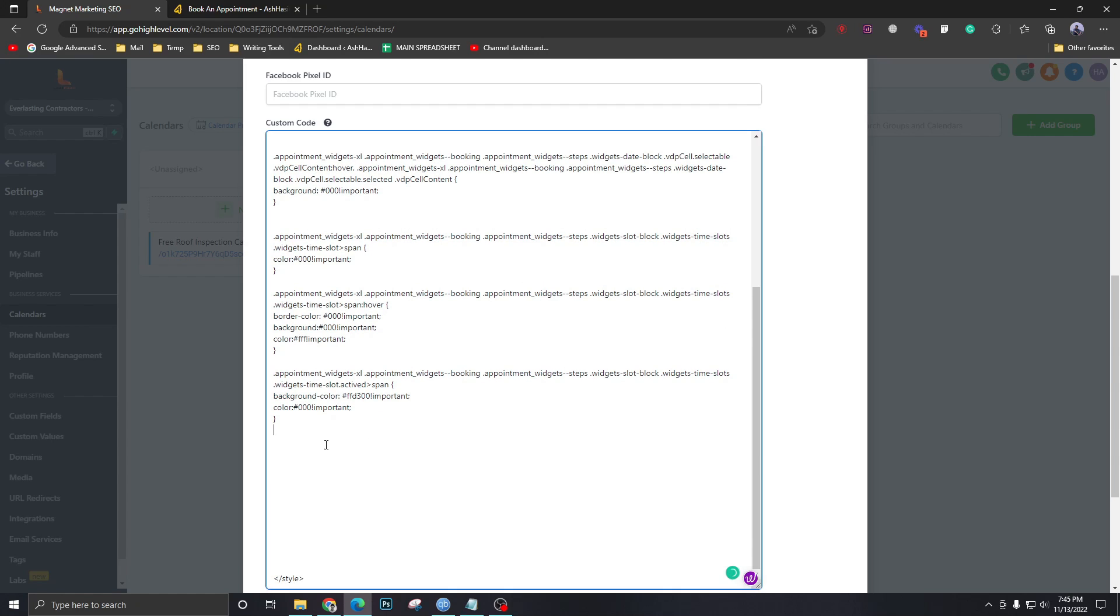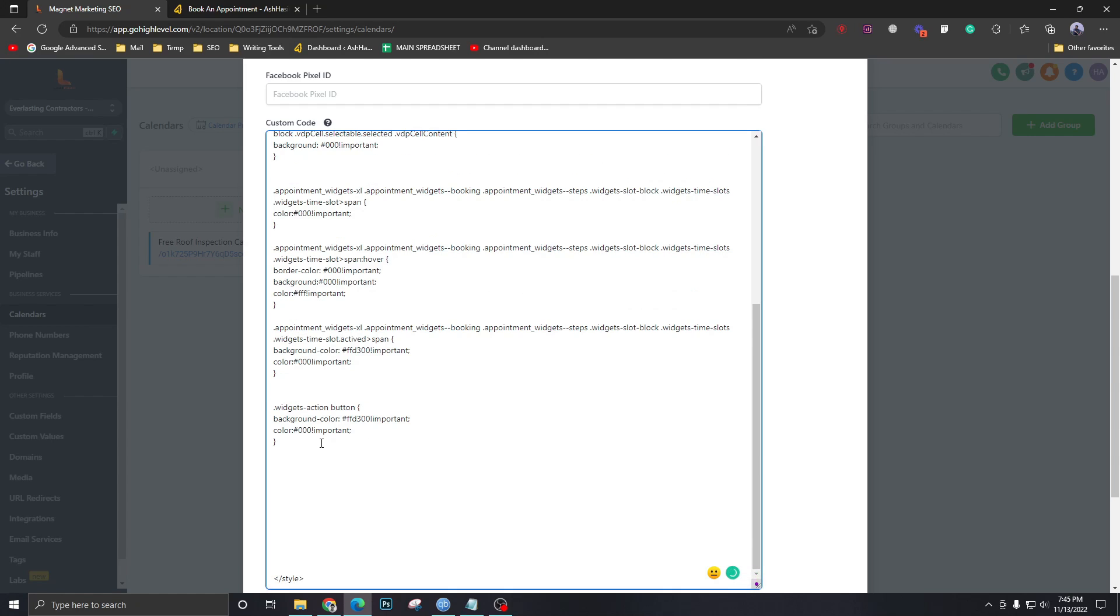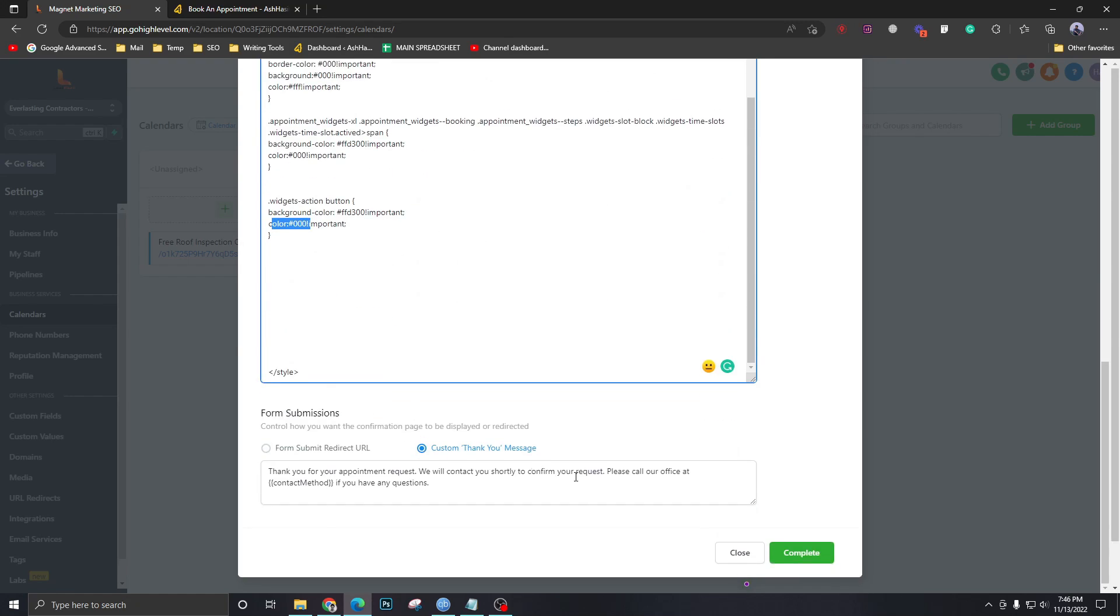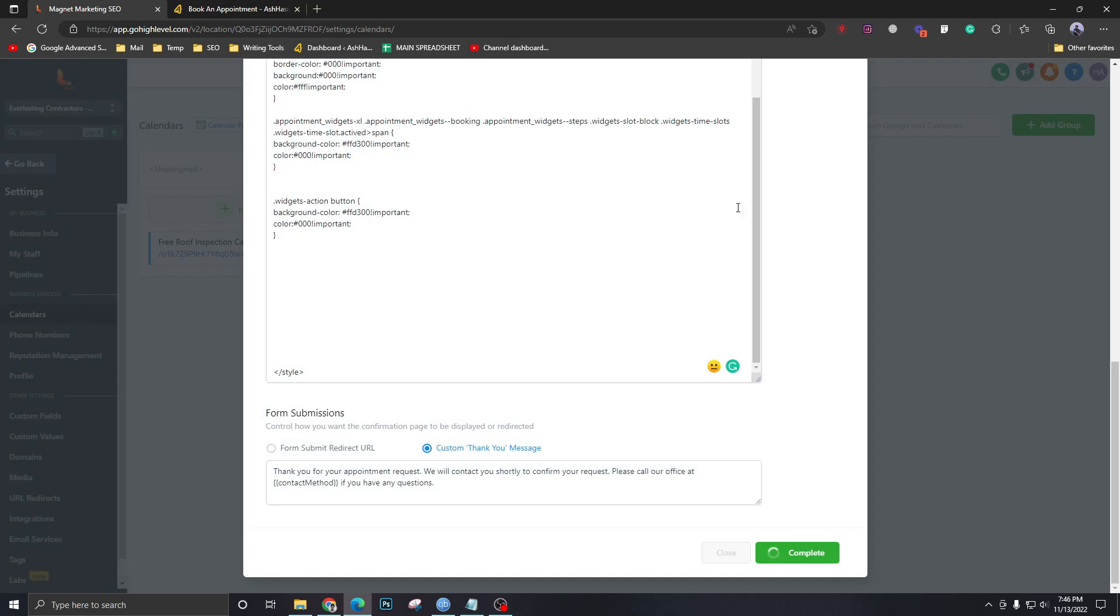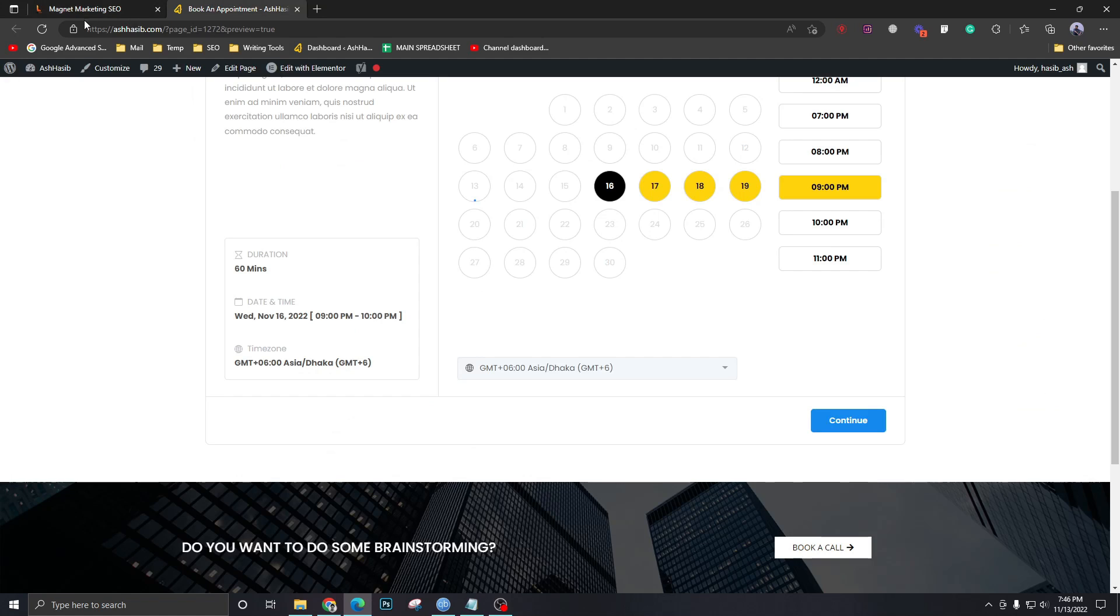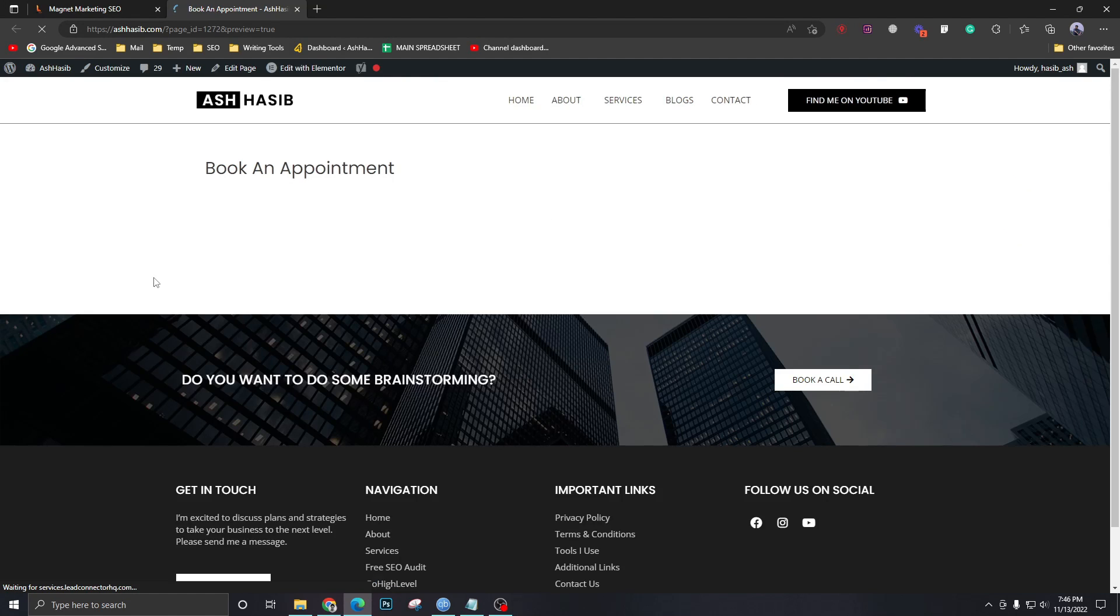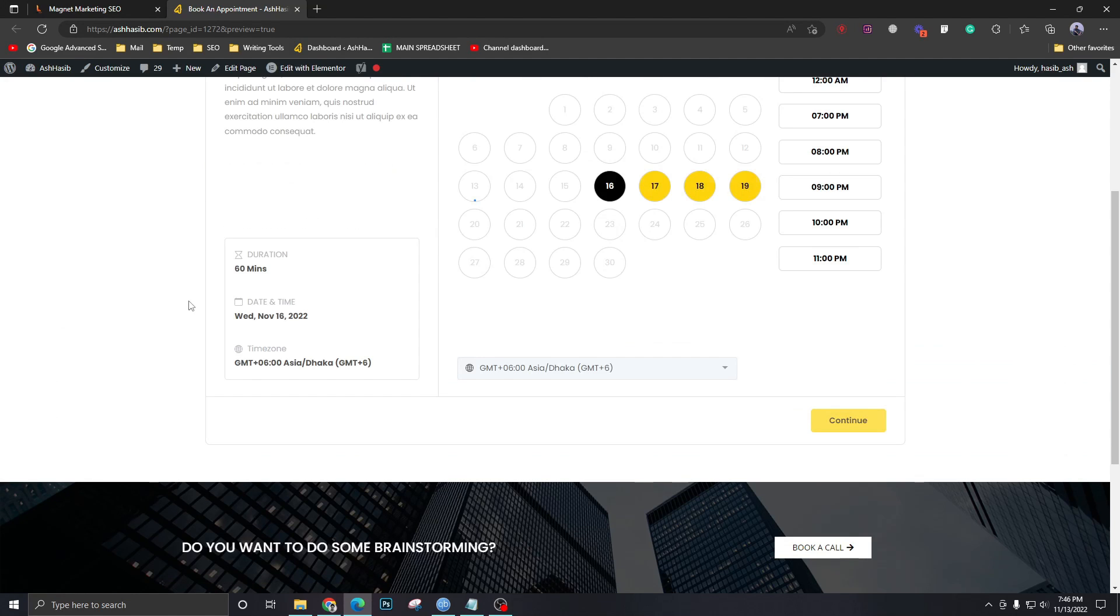Expand it as much as we can again. And over here at the bottom we're going to write widgets action button. Background color should be yellow and the text color of this button should be black. And that's it. If we continue and save and refresh this page.